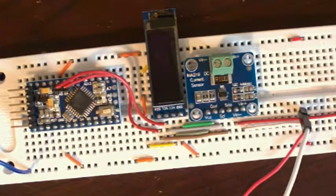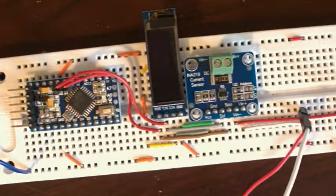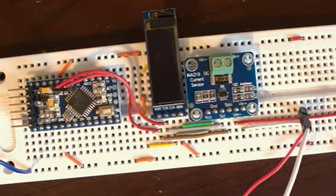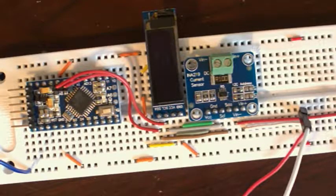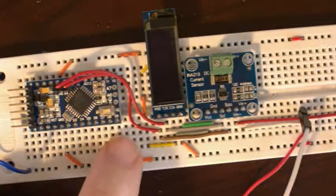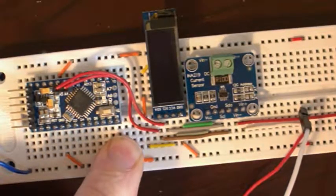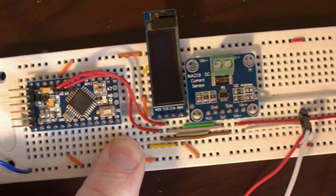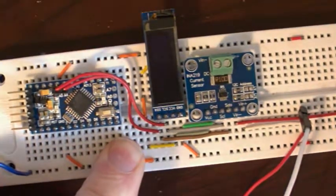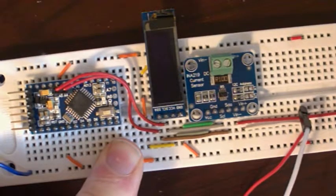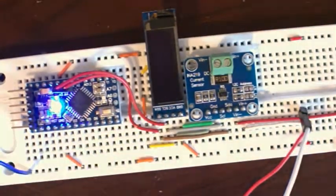Here I've got the current sensor wired into an Arduino and I've got an OLED display plugged into it. We'll go ahead and power up. I've got a circuit going through it, which is a five volt circuit that runs about 700 milliamps.